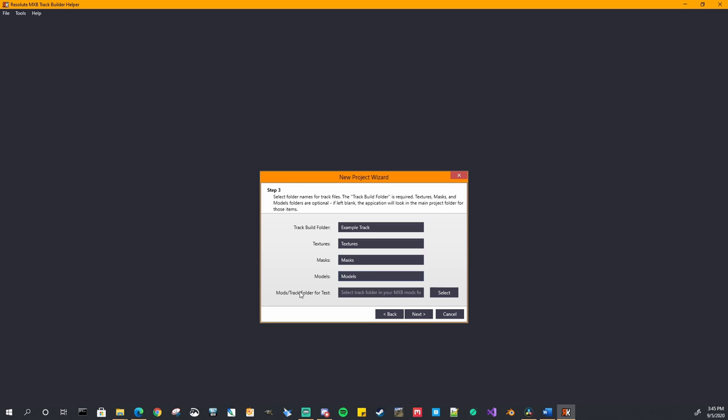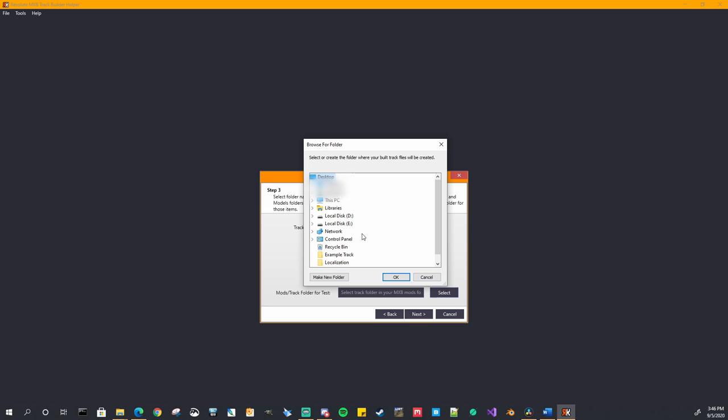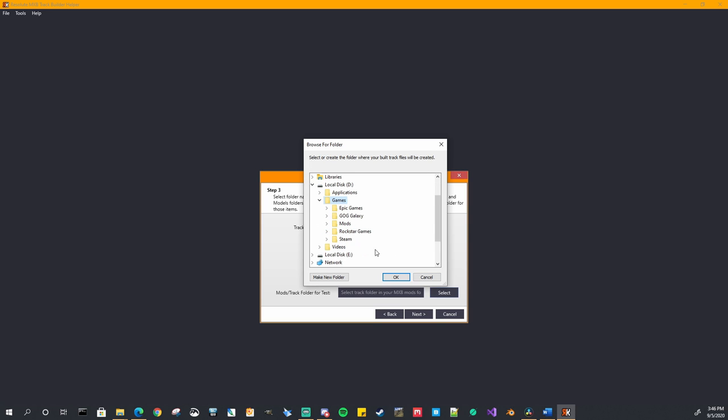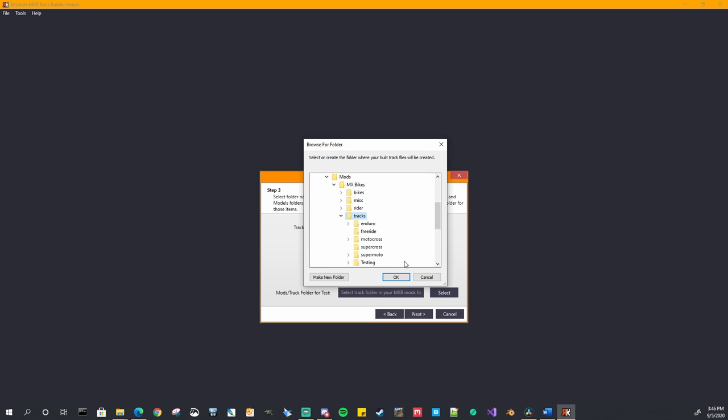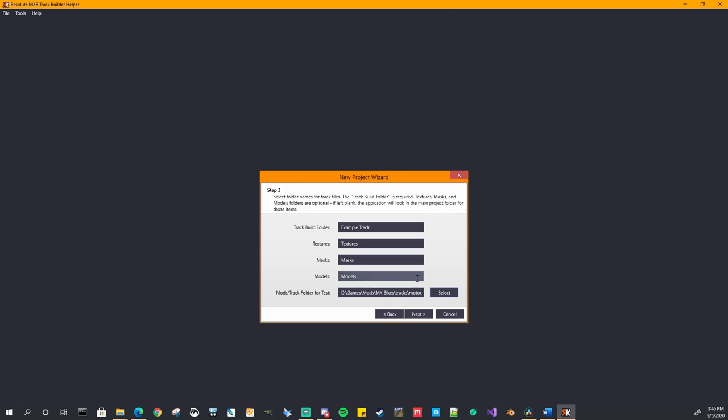And then finally are the mods and track folder for tests. This is the mod folder that you want this copy to. So we would go to our MXB tracks folder and then we're going to select one of these. You can even make a custom one like I made a testing one before. But I'm just going to drop it into motocross and that's it. So it's going to copy your folder into that motocross folder. Then you can start out the MX bikes and look for your track and test it out.